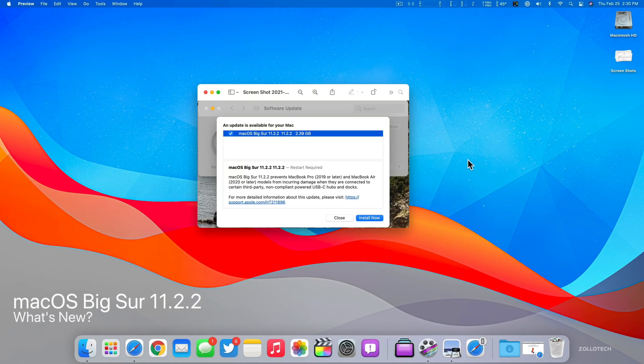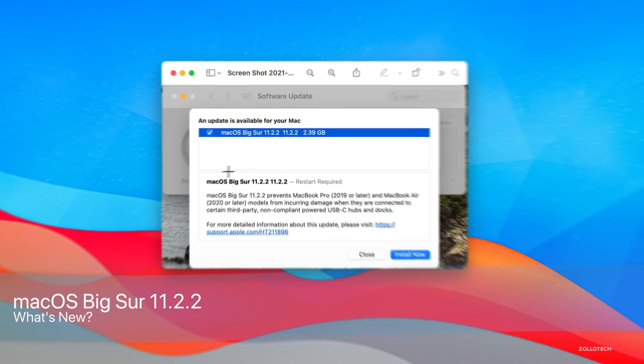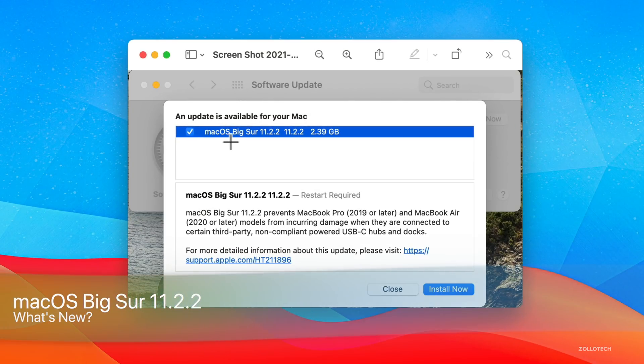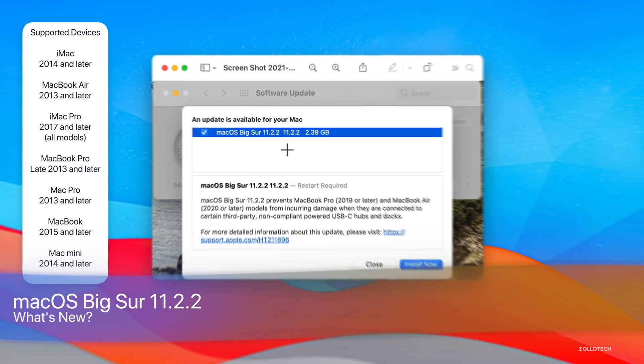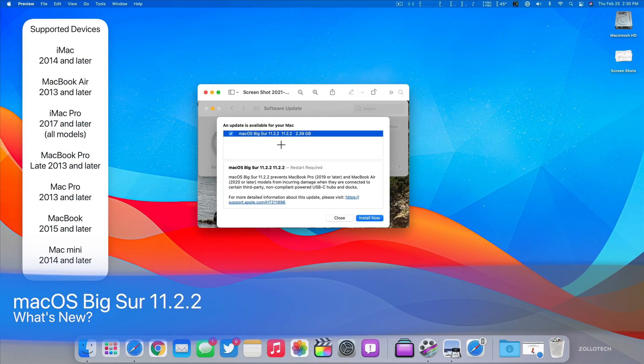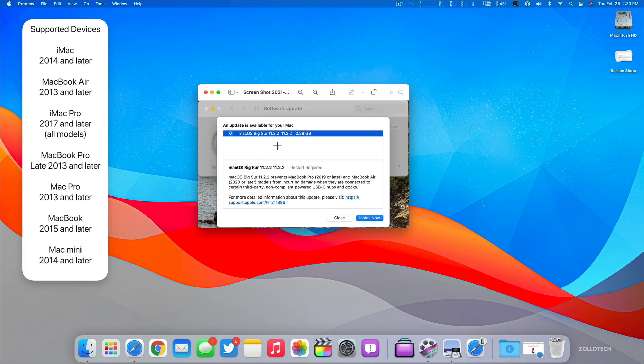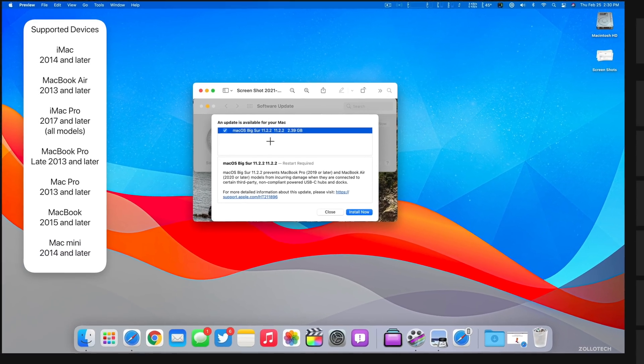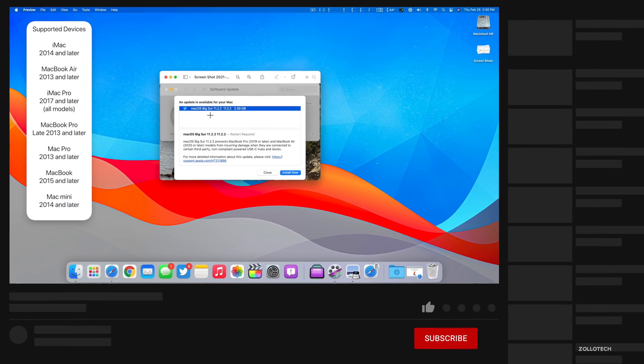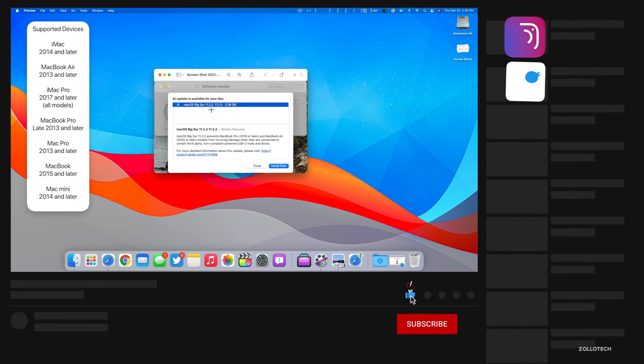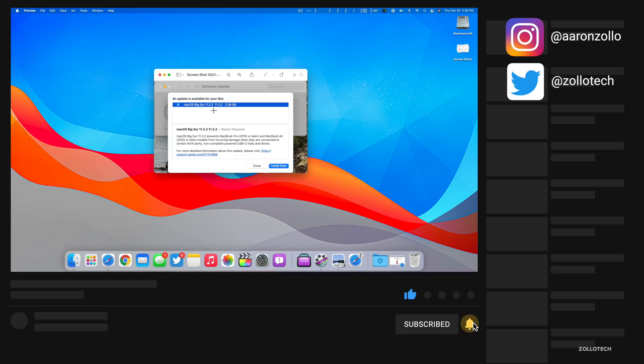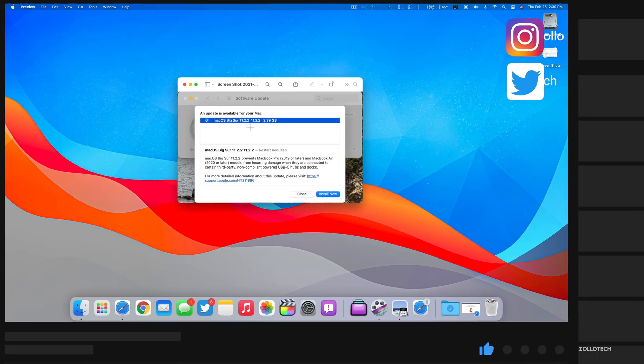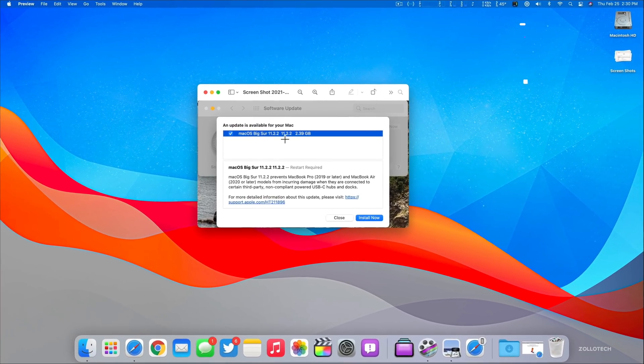Hi everyone, Aaron here for ZolloTech. Today Apple released macOS Big Sur 11.2.2 to the public. This is available to all macOS Big Sur supported devices, so if you already have Big Sur on your device, you should see this update now. This comes out at the same time around the world for everyone.